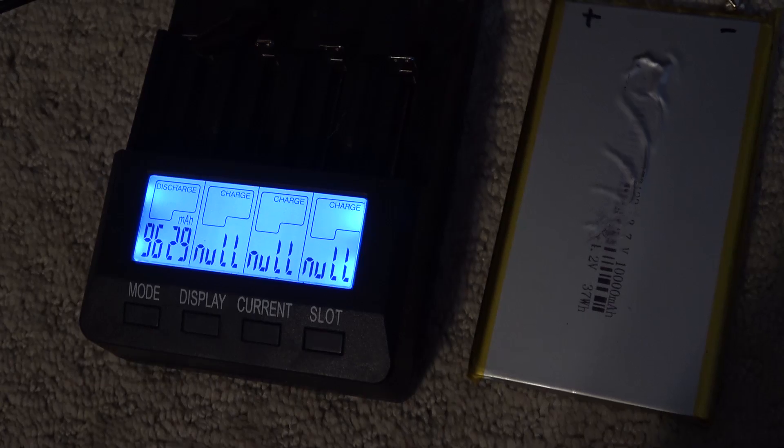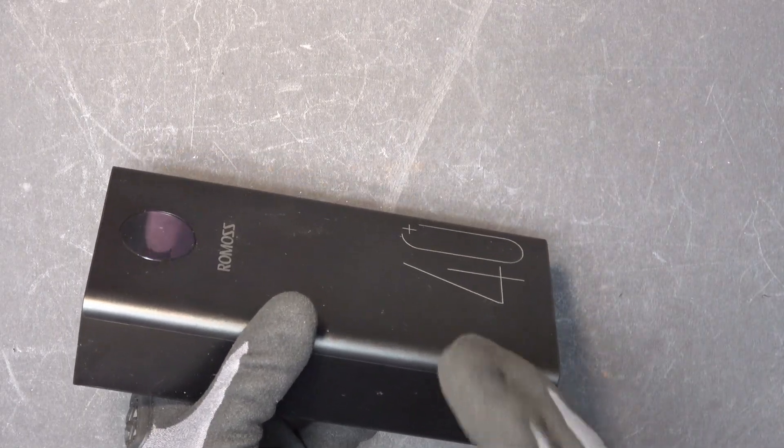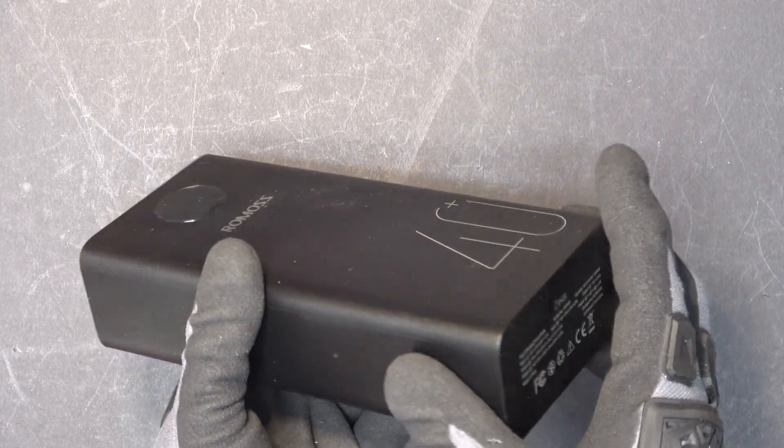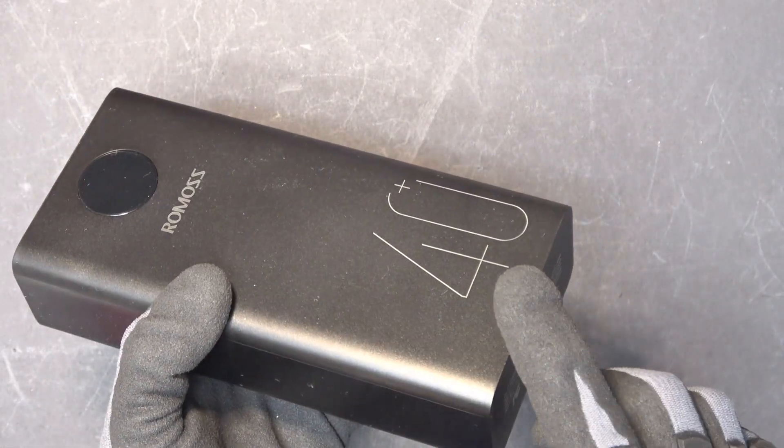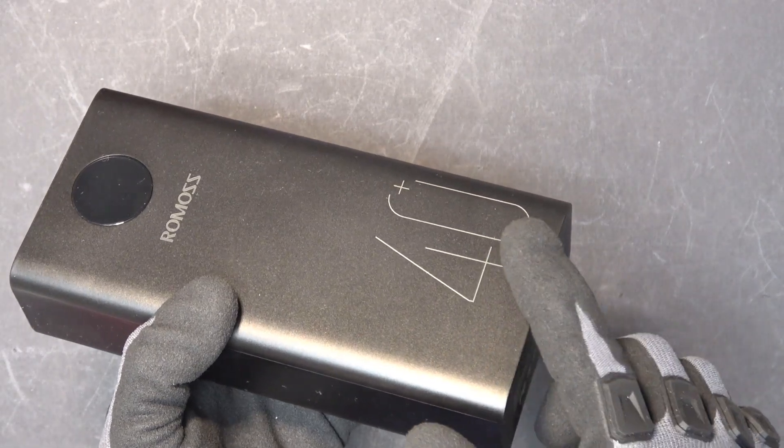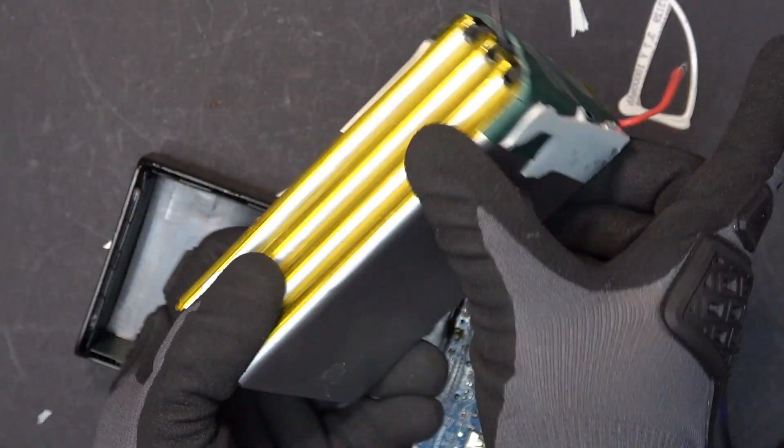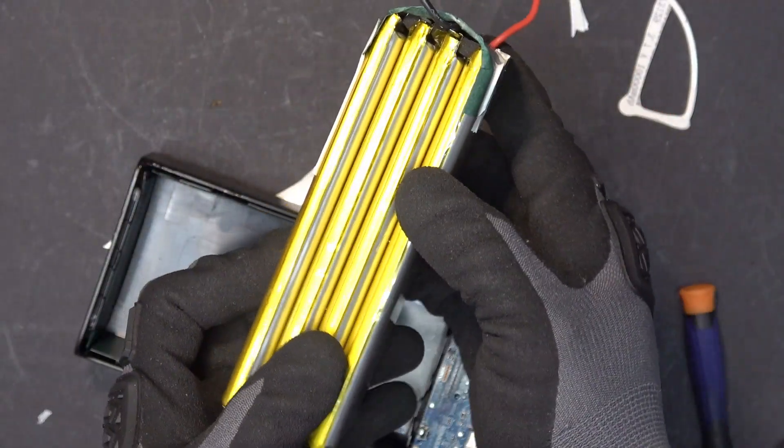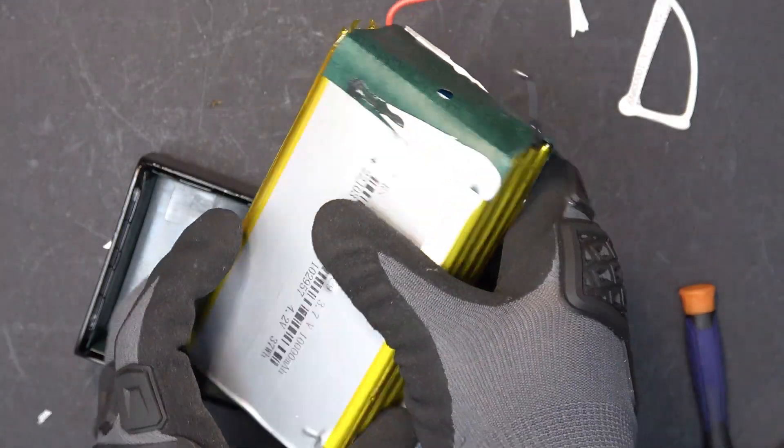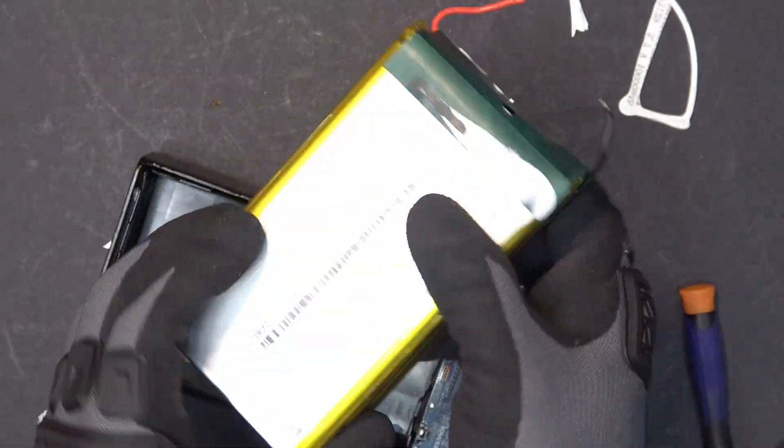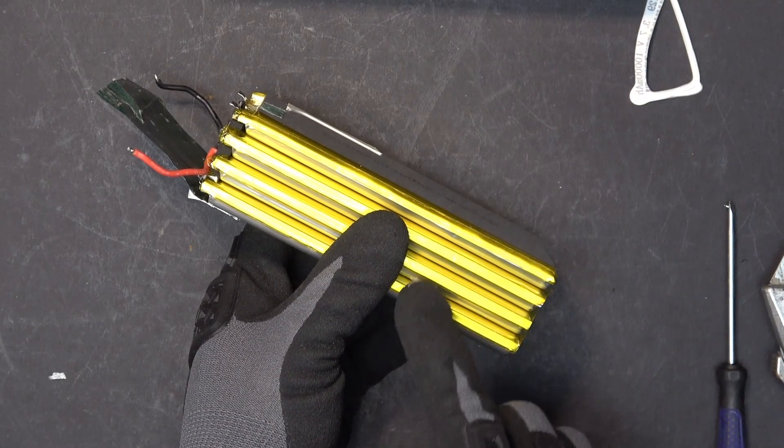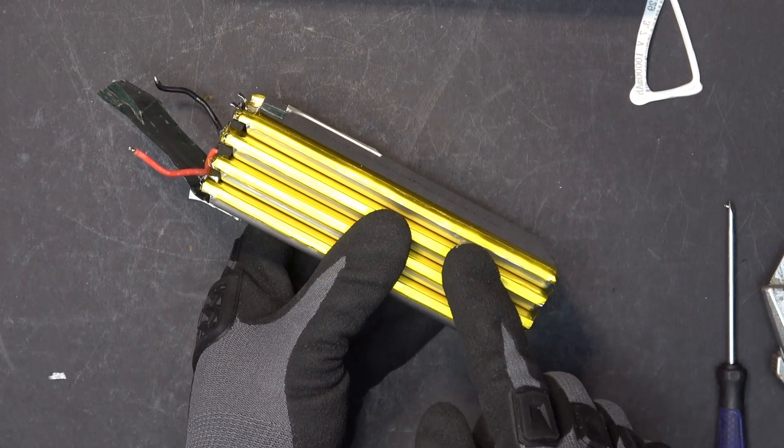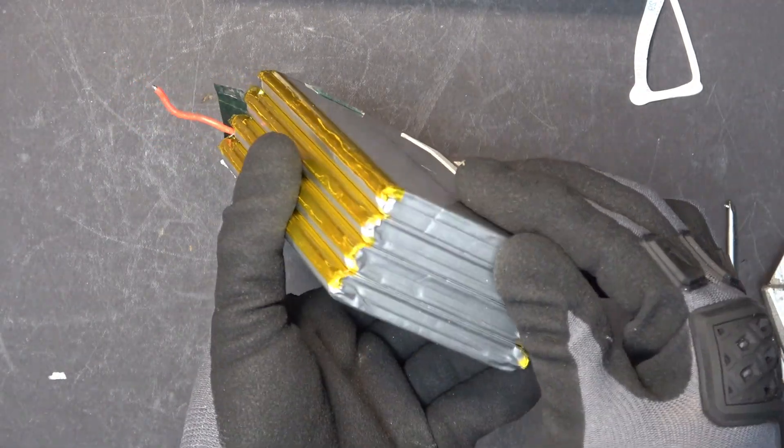So to sum up, even though this doesn't perform well as a power bank, the battery inside is very good and it's good for a lot of other projects if you need pouch cell batteries. And that's all for now, folks. Thanks for watching. I will see you next time.